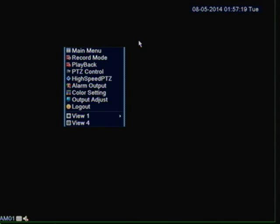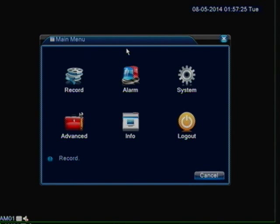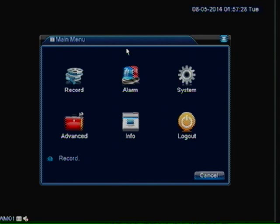So in this video we are going to talk about using the backup menu and in the other video that we are going to come out pretty soon we are going to use the playback mode to do the backup. But let's go ahead and get started.